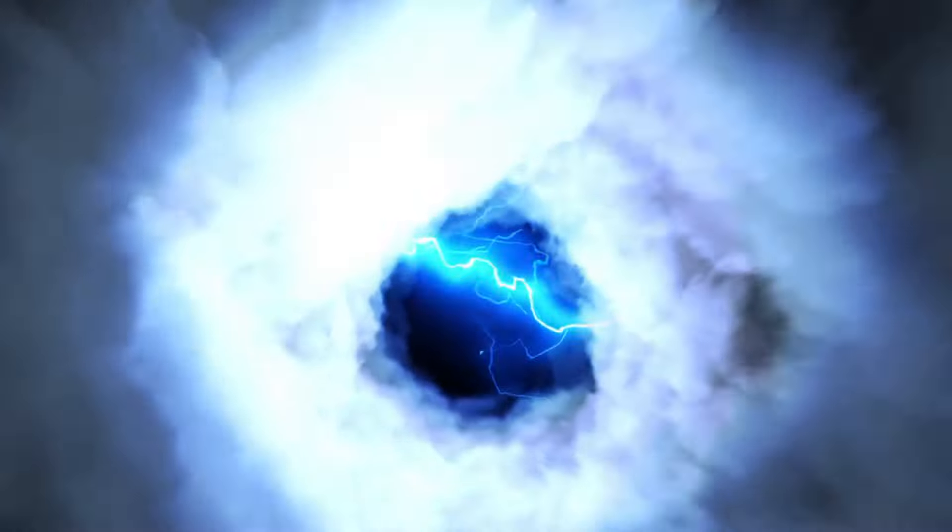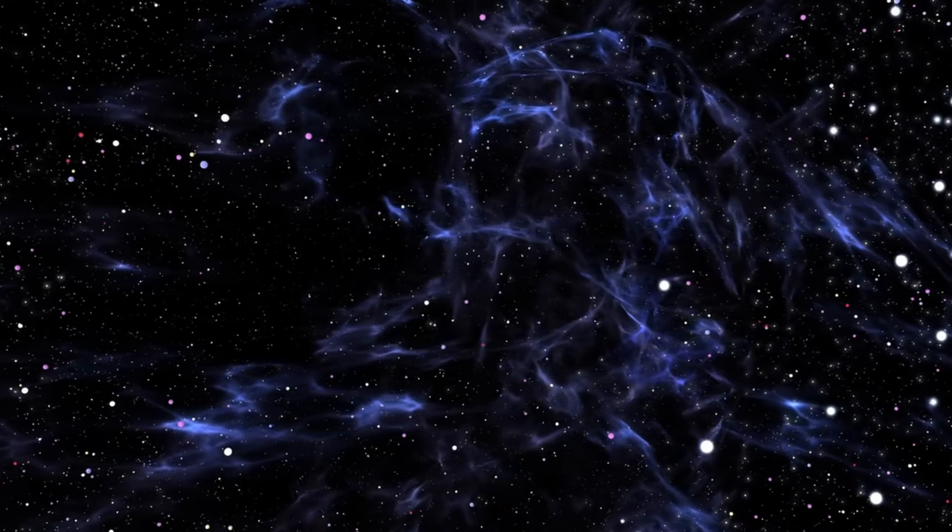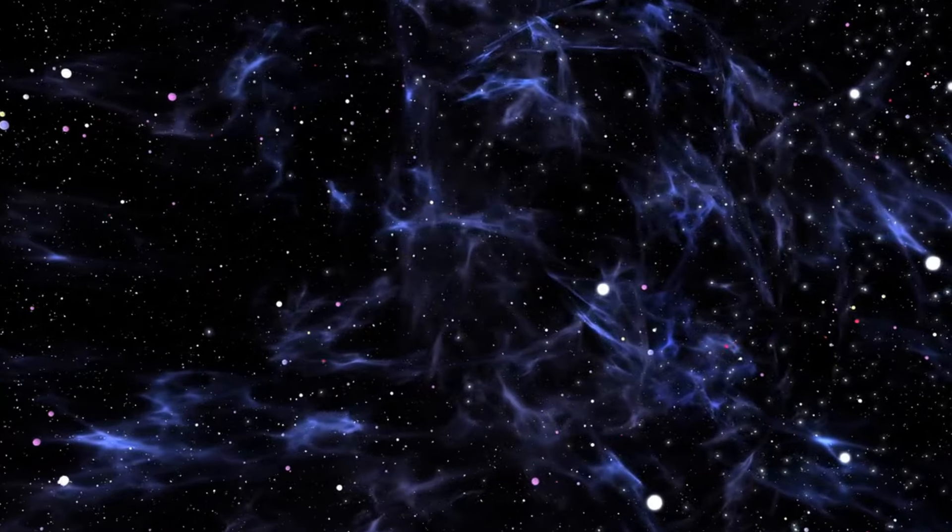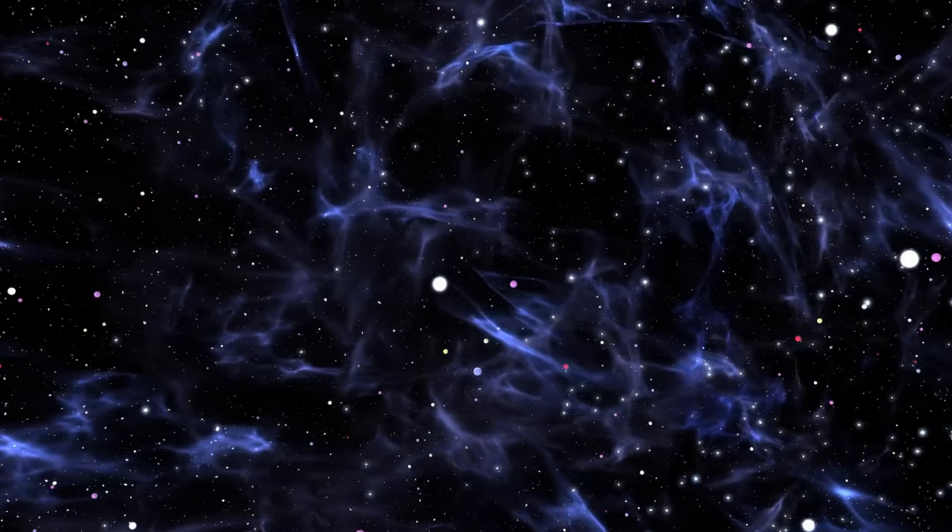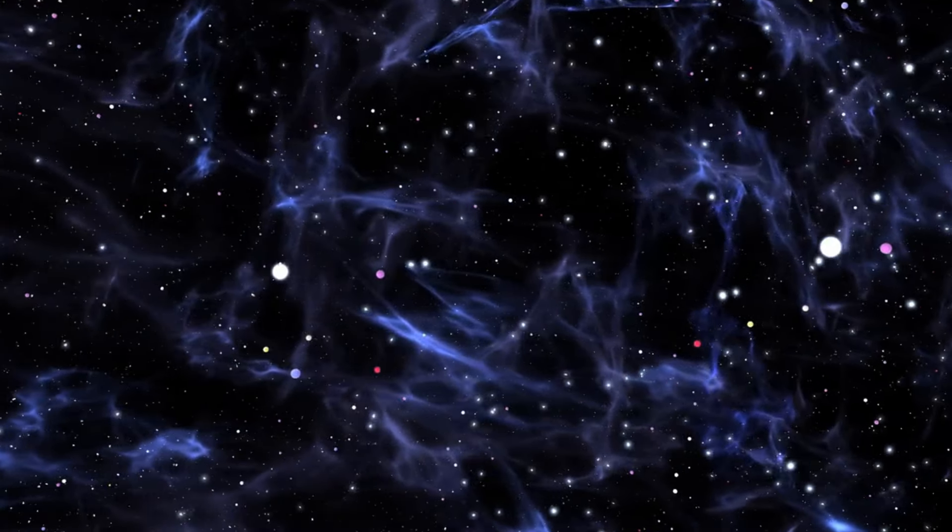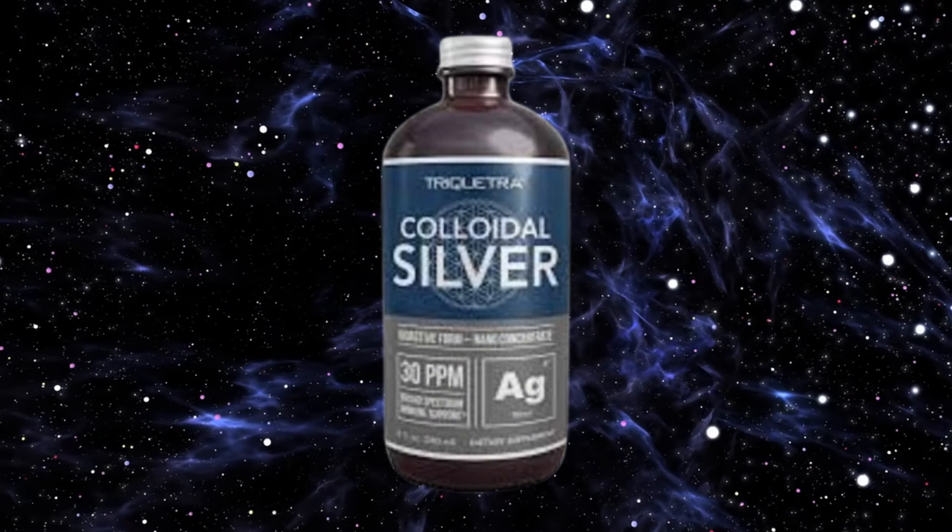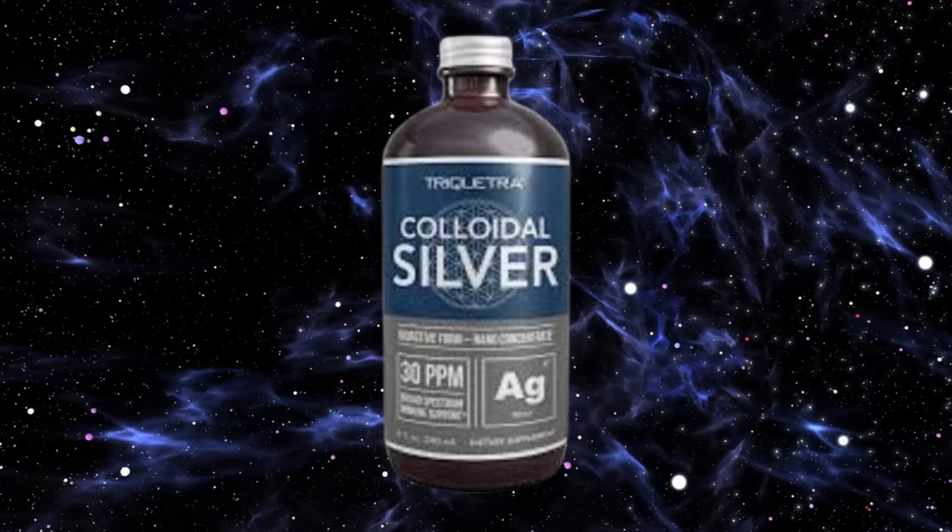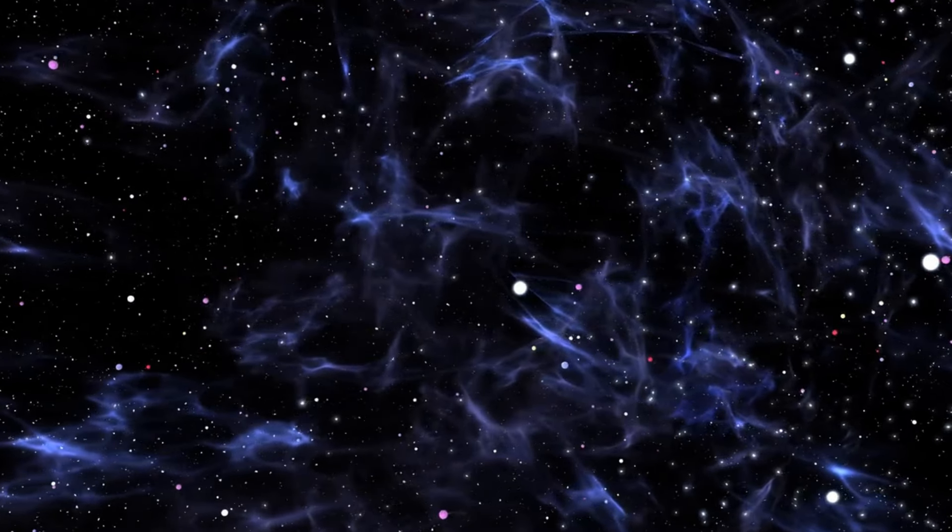Edgar Cayce wasn't just predicting world events; he was also ahead of his time with medicine and technology. Without any formal medical training, Cayce gave readings that freaked people out with their accuracy. One of his wildest insights was recommending electrotherapy to treat conditions back when electric shock therapy was seen as Frankenstein shit. Fast forward and now electrotherapy is legit for treating muscle disorders. He also pushed colloidal silver as an antiseptic long before it was common. Cayce's focus on holistic health, diet, and mind-body-spirit connections was way ahead of its time.